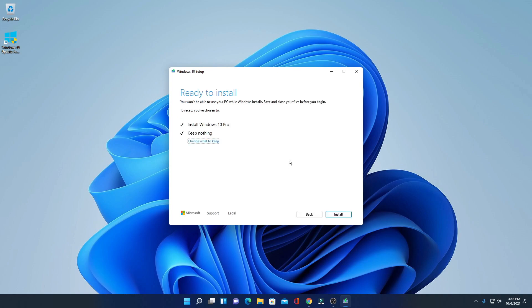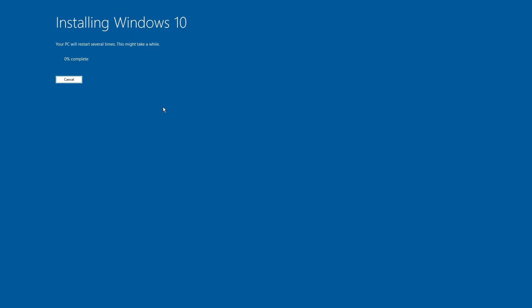Here you can see 'Getting updates,' and here it will check some updates for Windows 10. Here you can see all the download processes have been successfully completed — now it's ready to install. To install, simply click on the Install button.